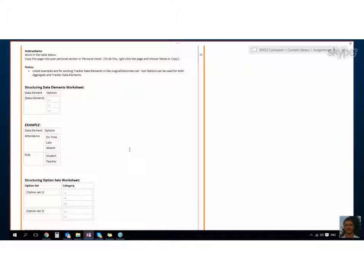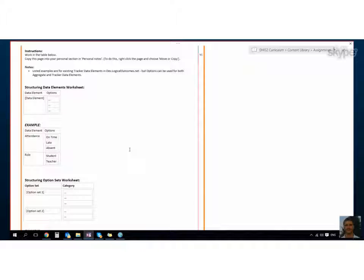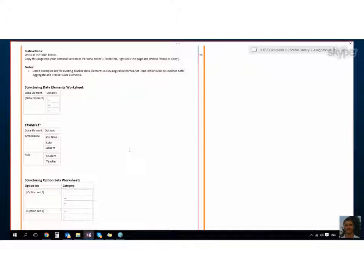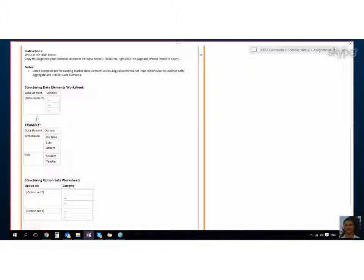So let's look at these first two tables here because these first two tables are structuring data elements for your options. The last one we had was how do you structure your data elements by disaggregation or by category, and this one is how do you structure your data elements by options.